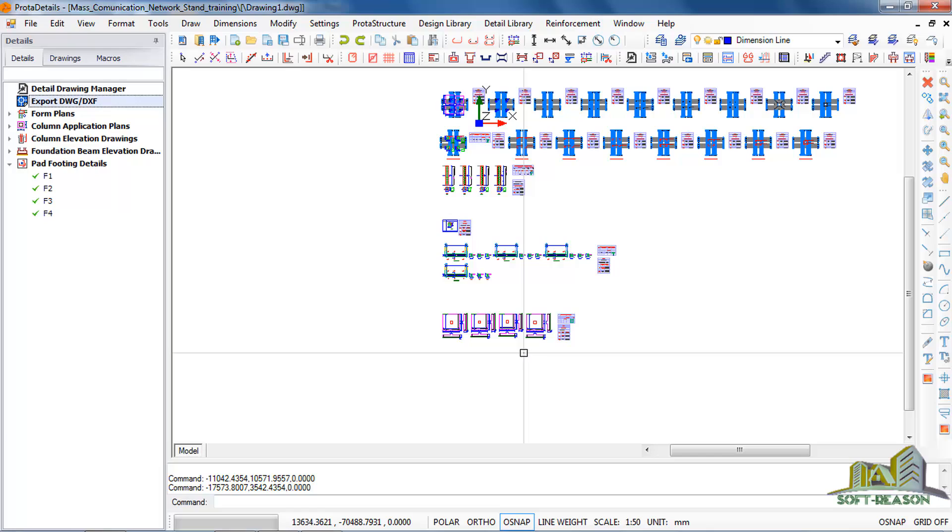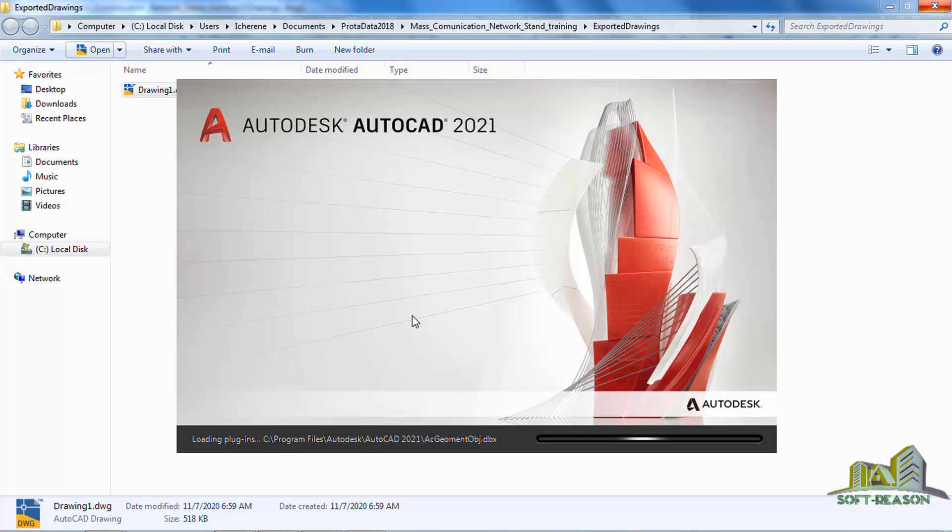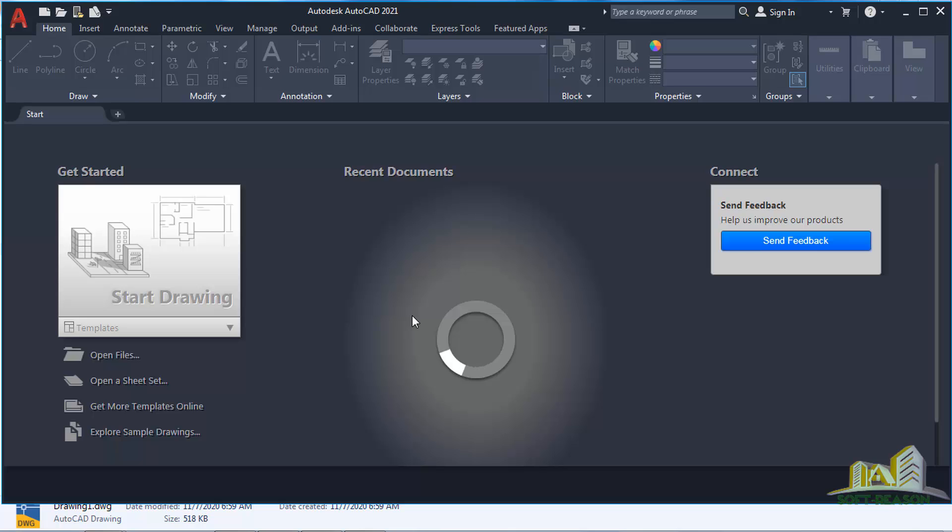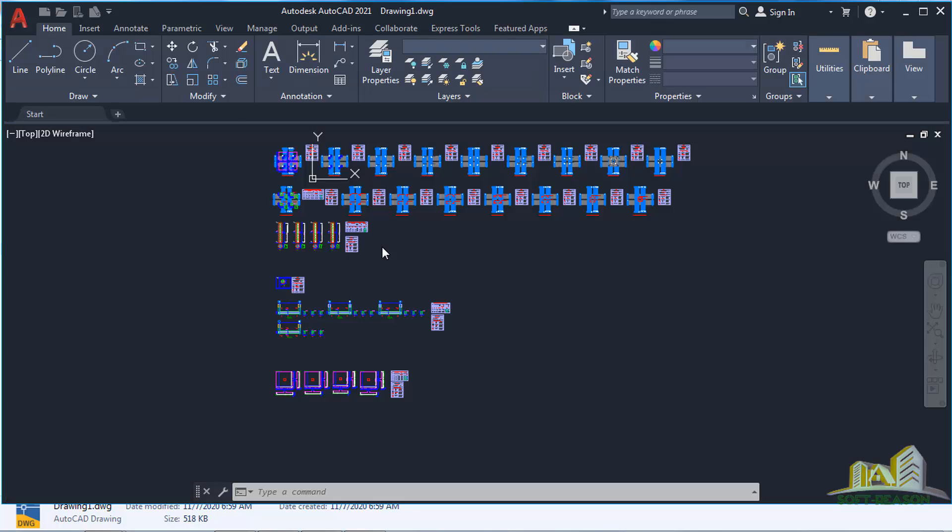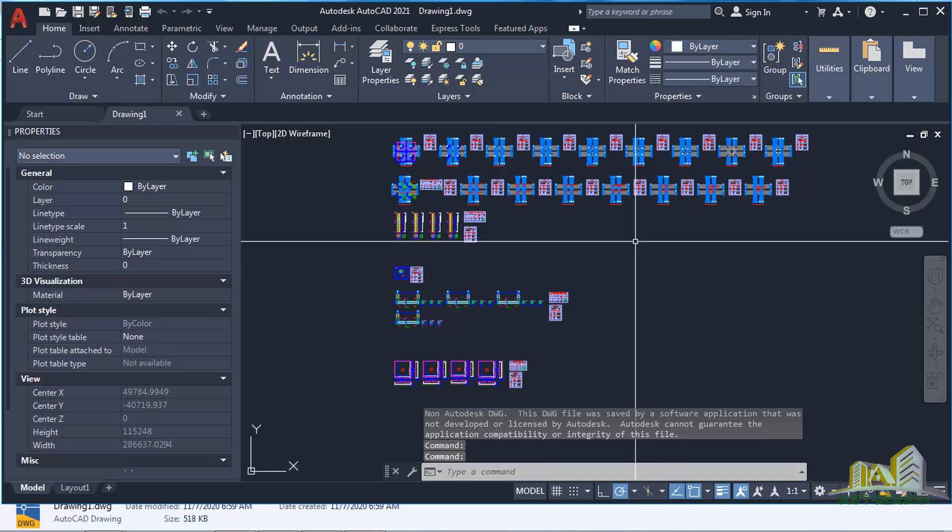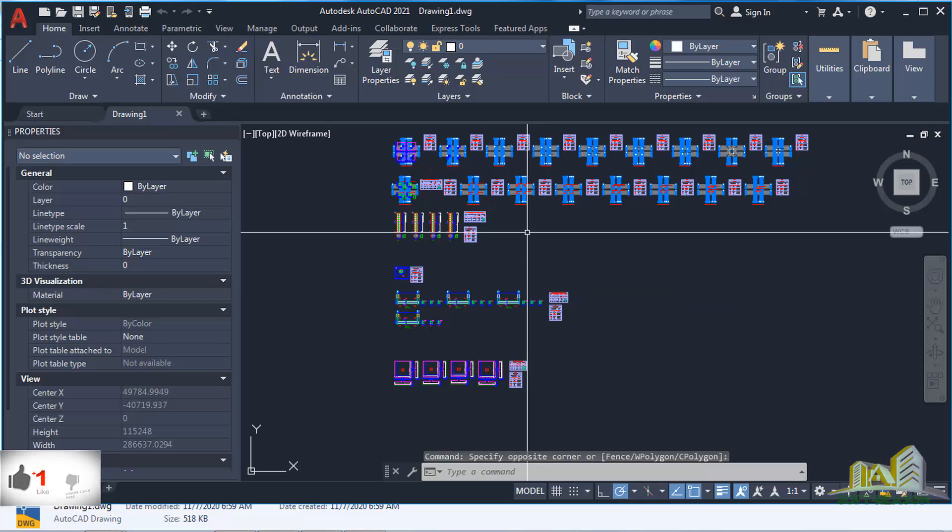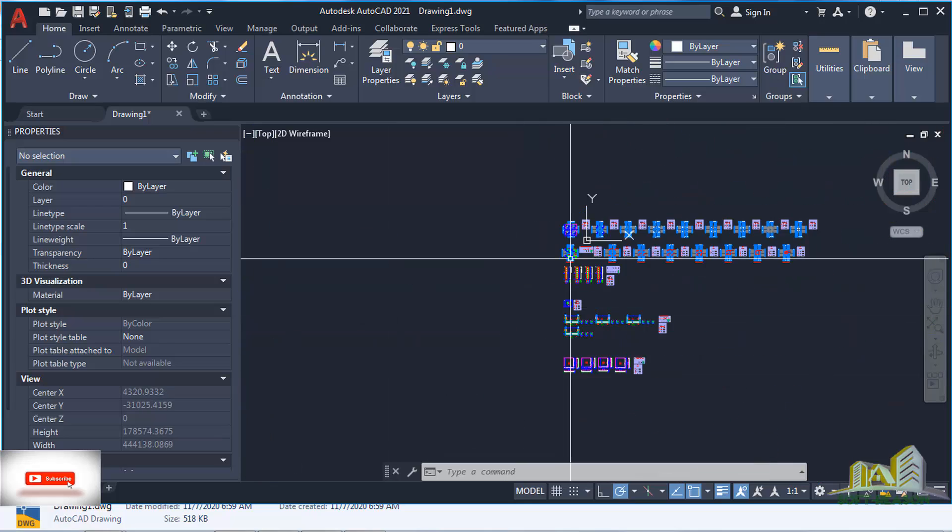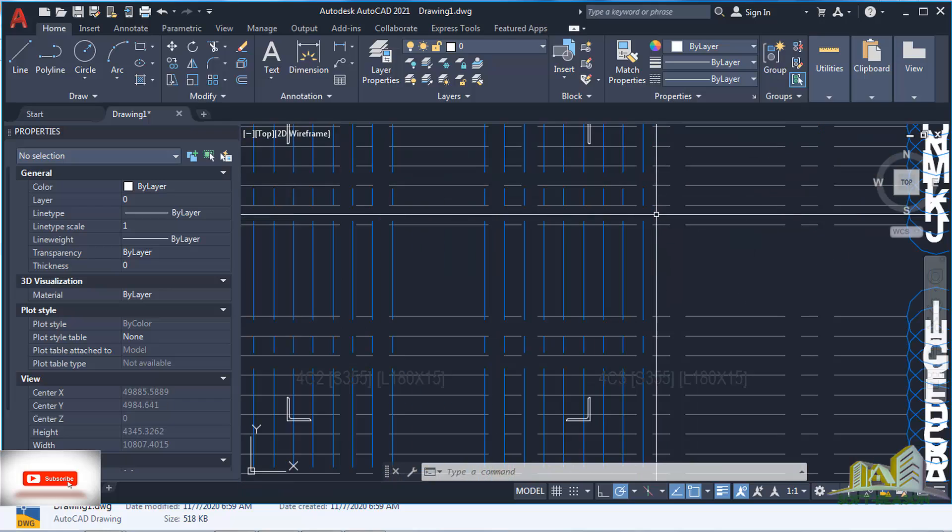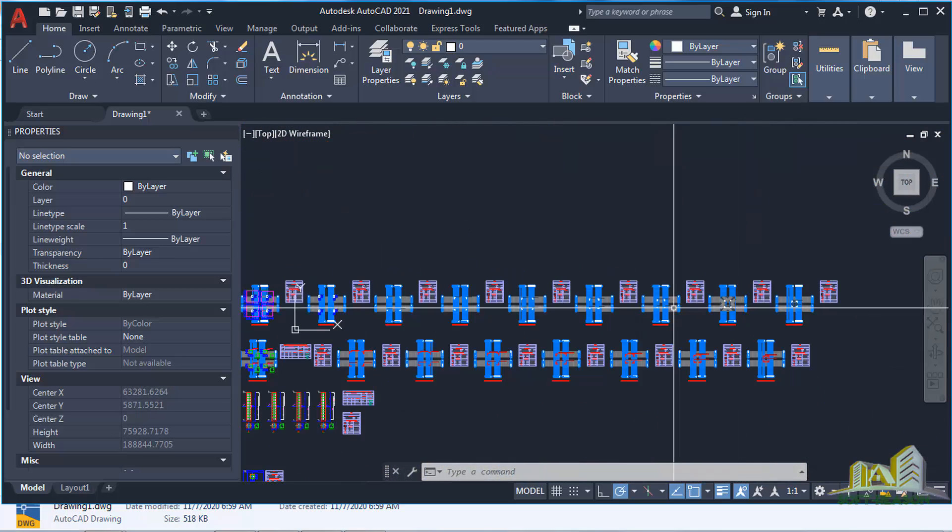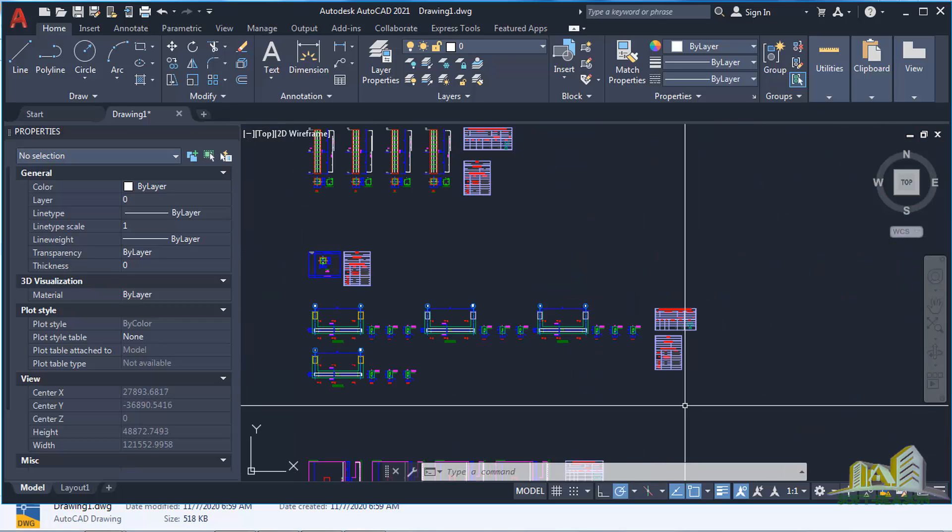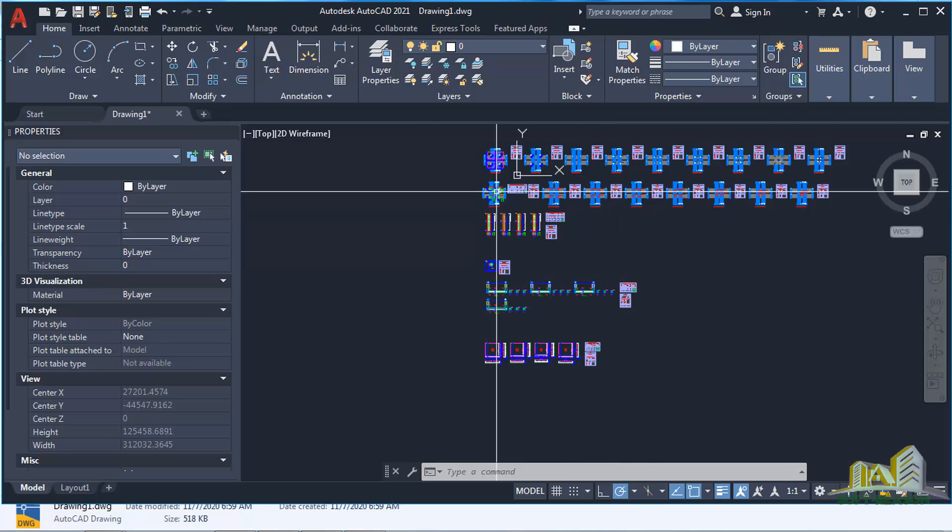The reason why we are exporting to AutoCAD is for further editing. So this will show you the folder in which it was exported. And so you click on the drawing and open it in AutoCAD. You can continue. This is the detailed drawing open in AutoCAD for further editing. This is for the concrete details sections.